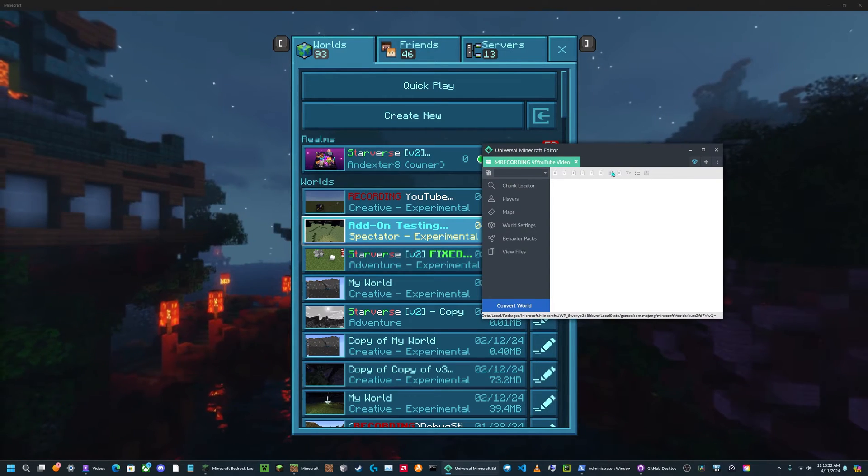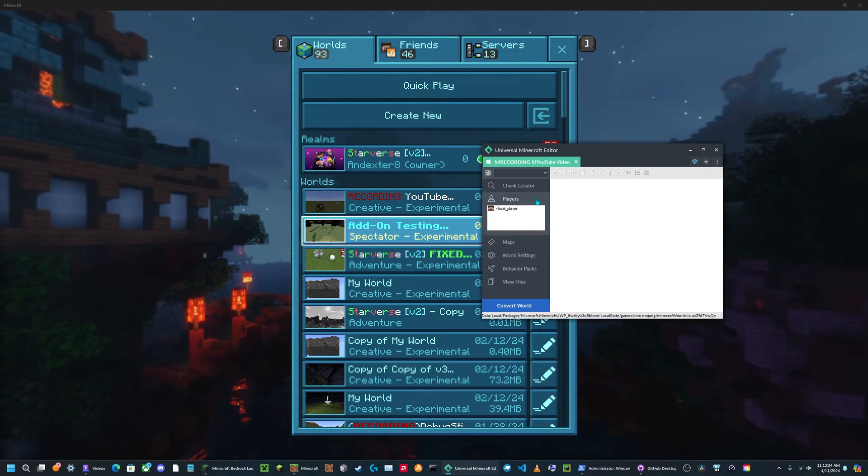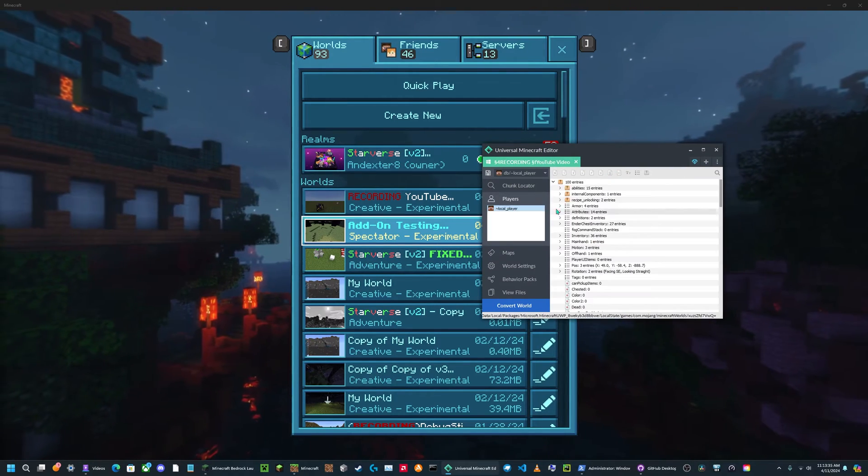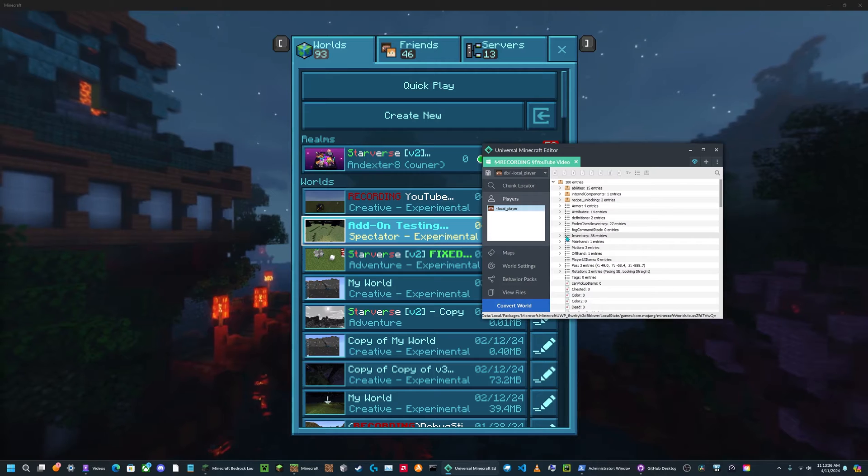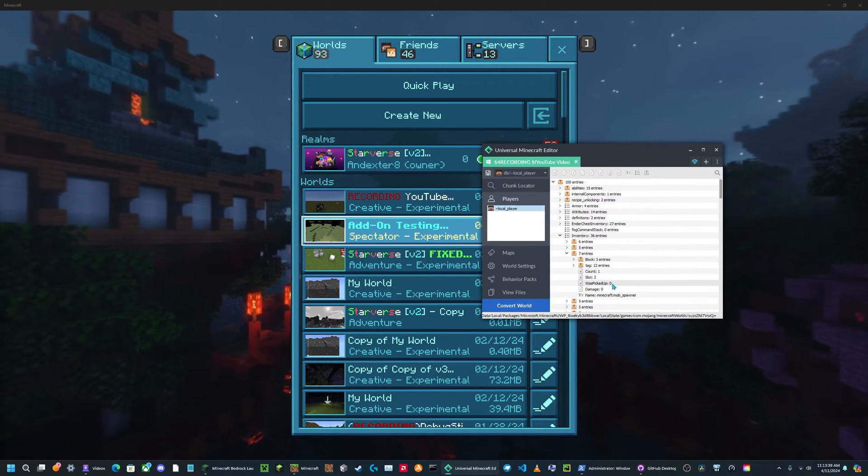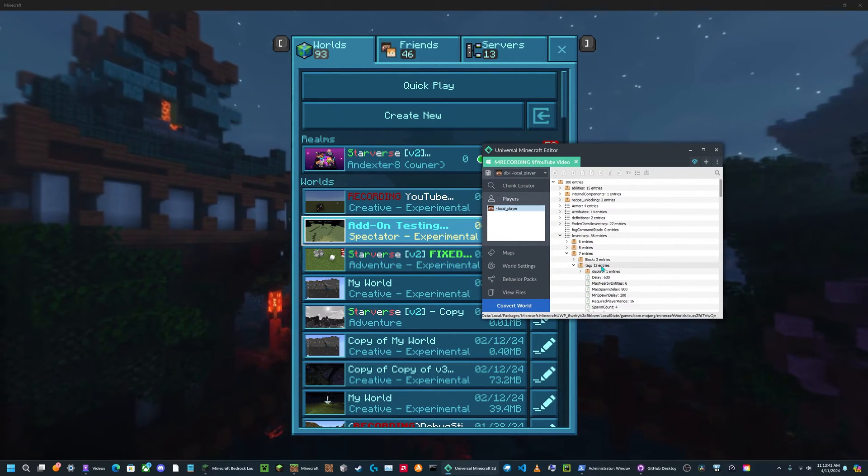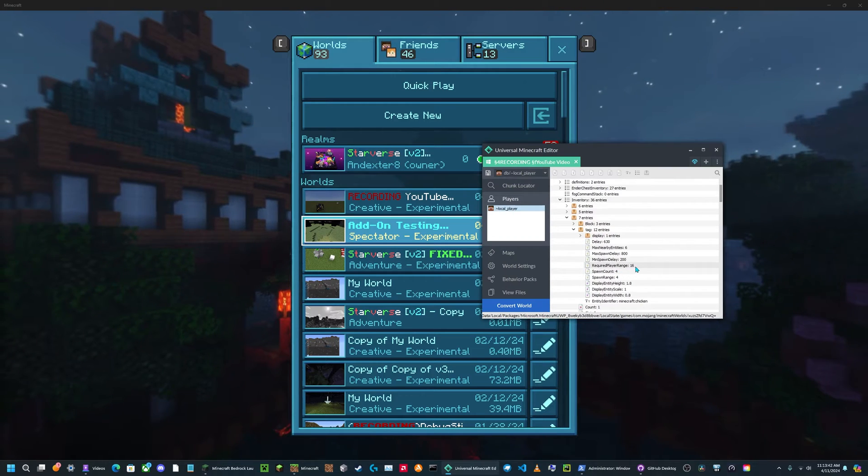Now once you have your world open in your NBT editor, you're going to go find your player. And then in your inventory, you're going to find the mob spawner and go on the tag property.